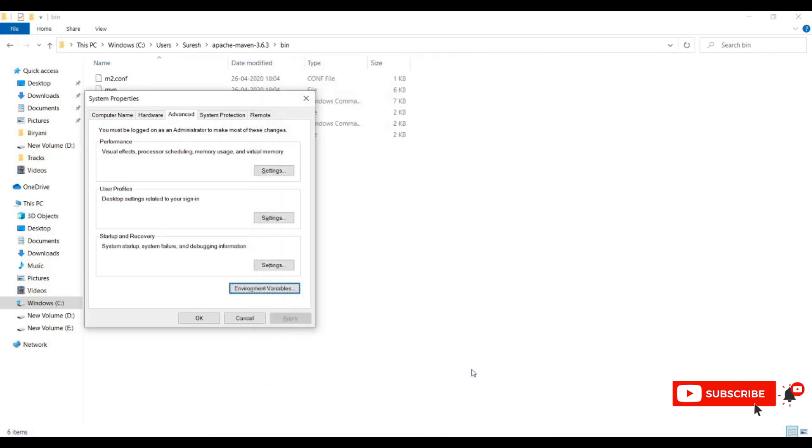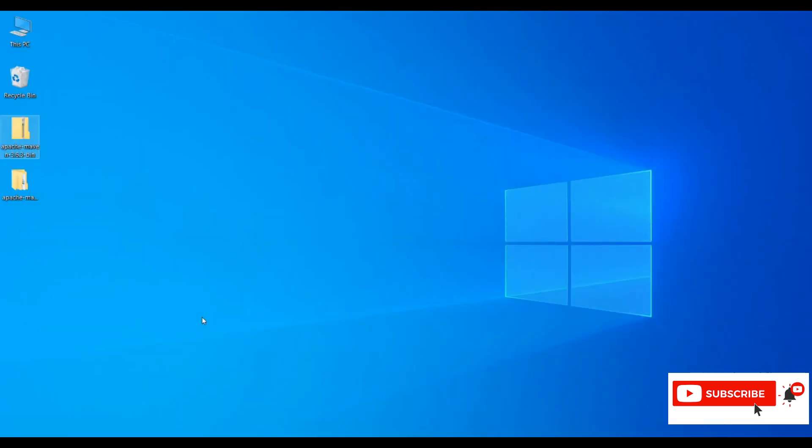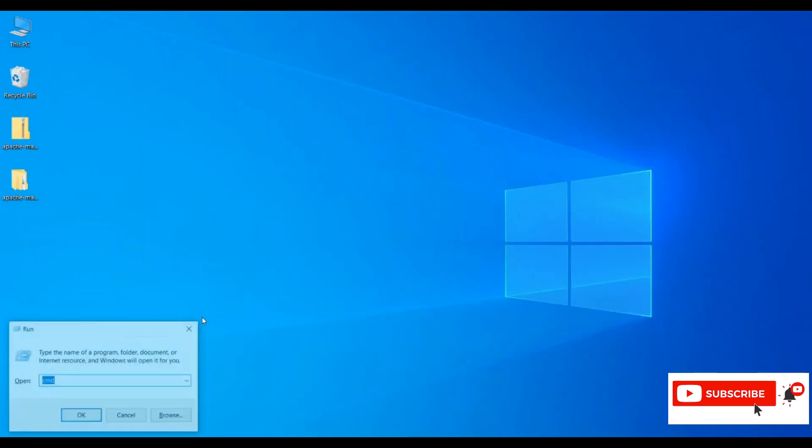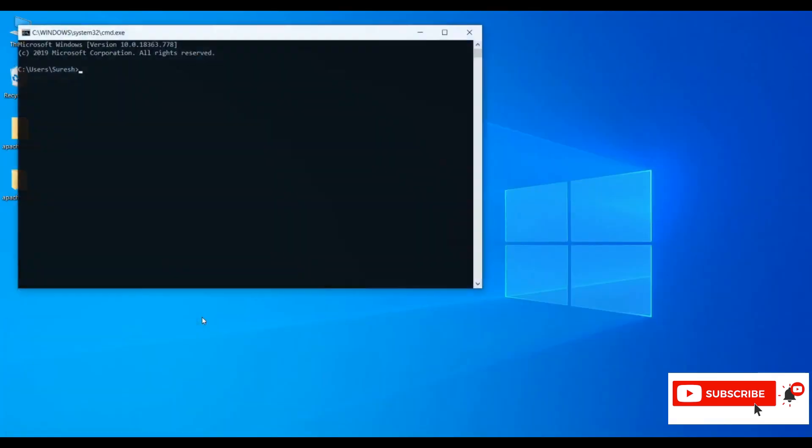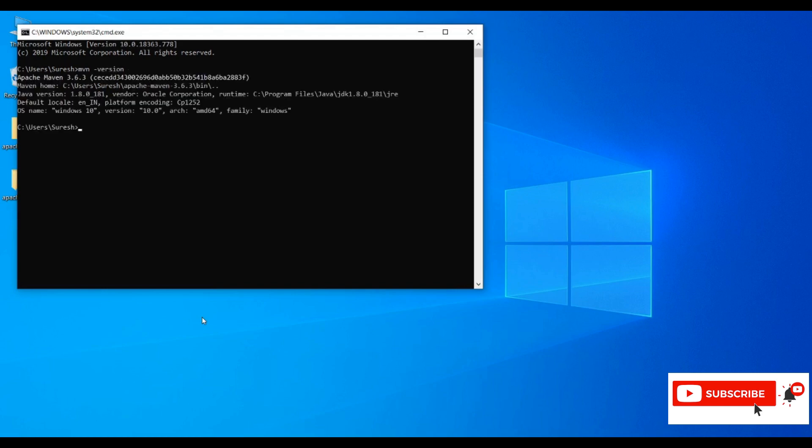Now let me run Maven again in the command window. Maven is successfully installed, and we need to configure Java as well.